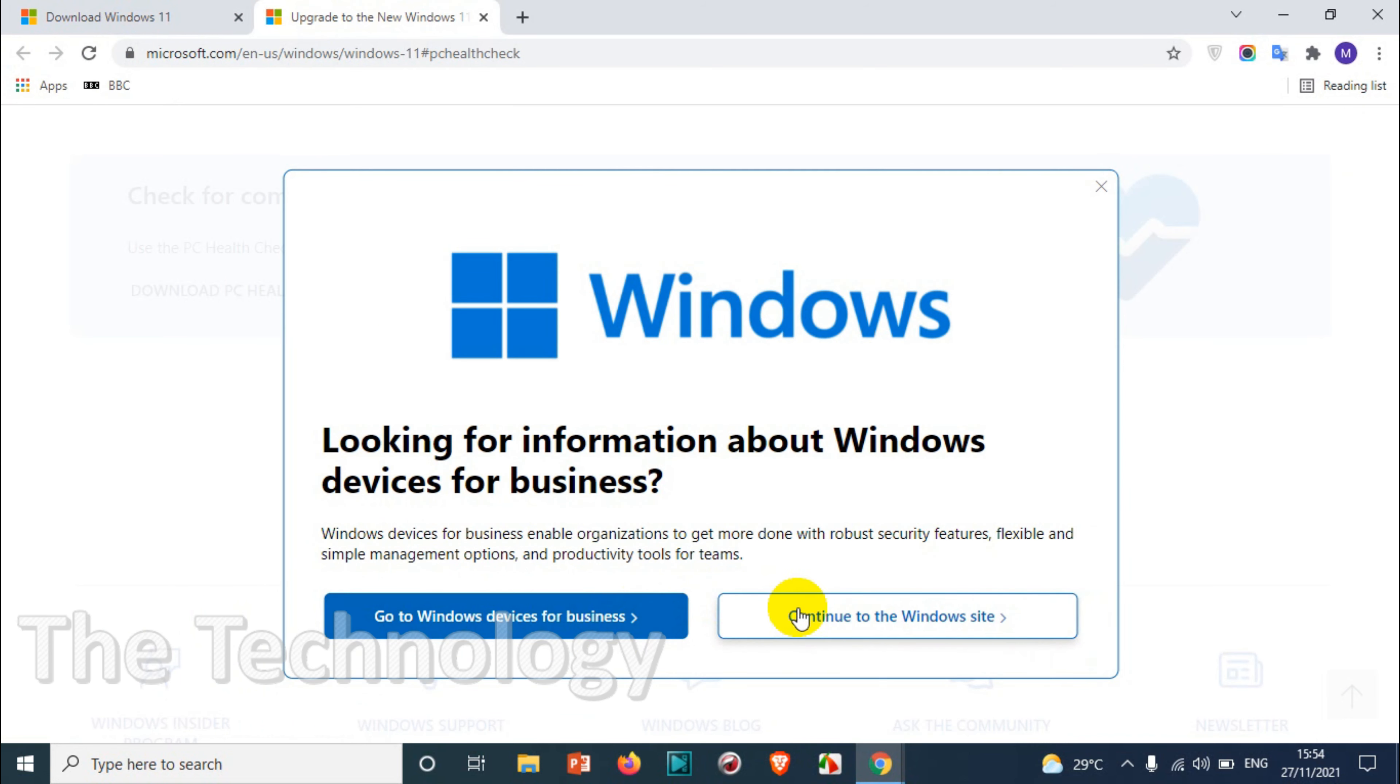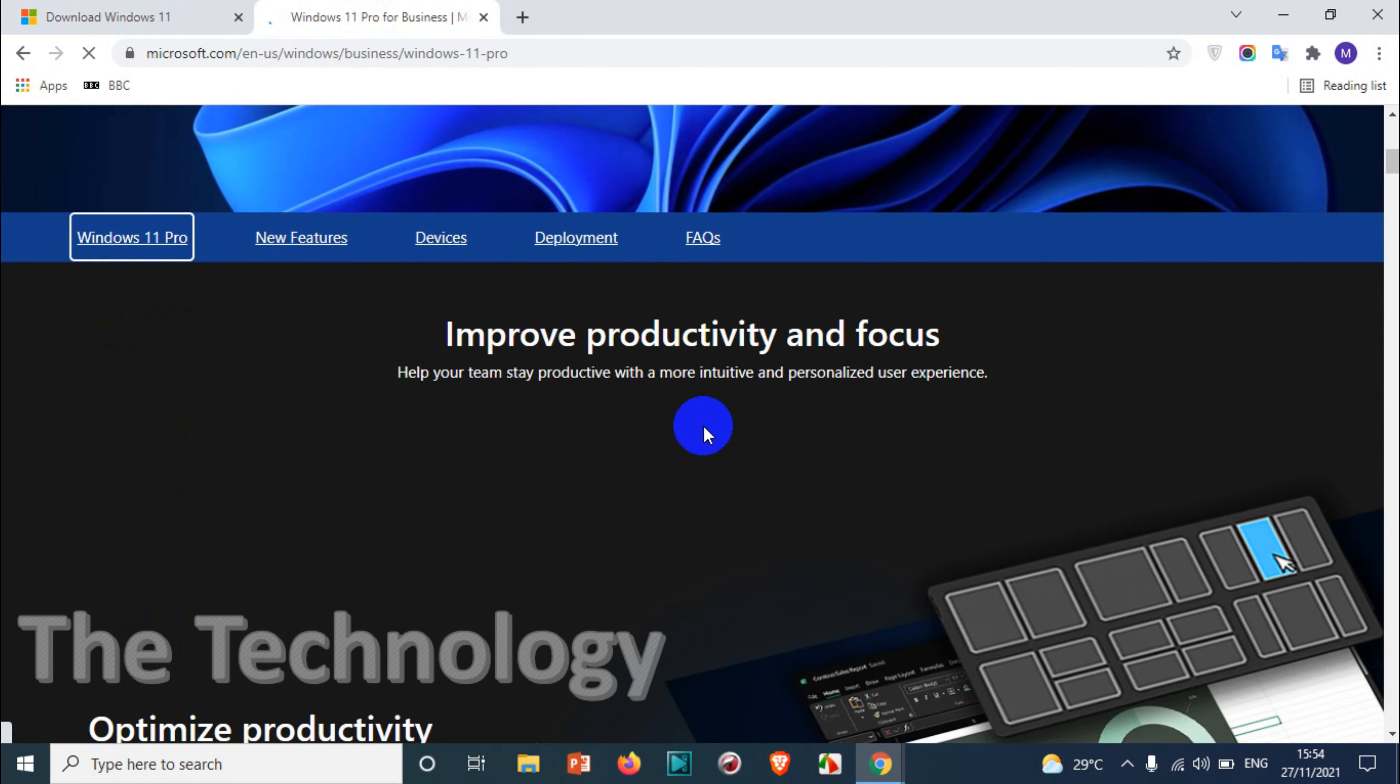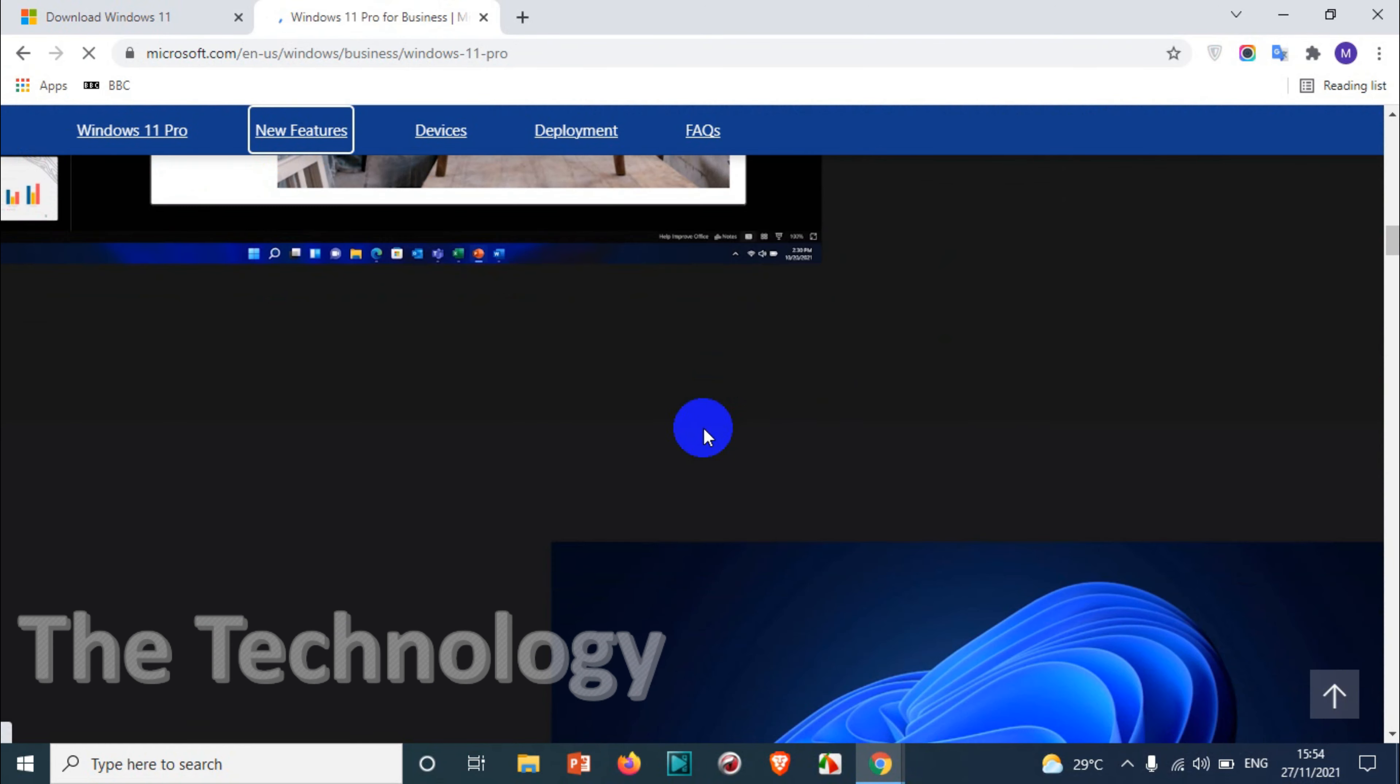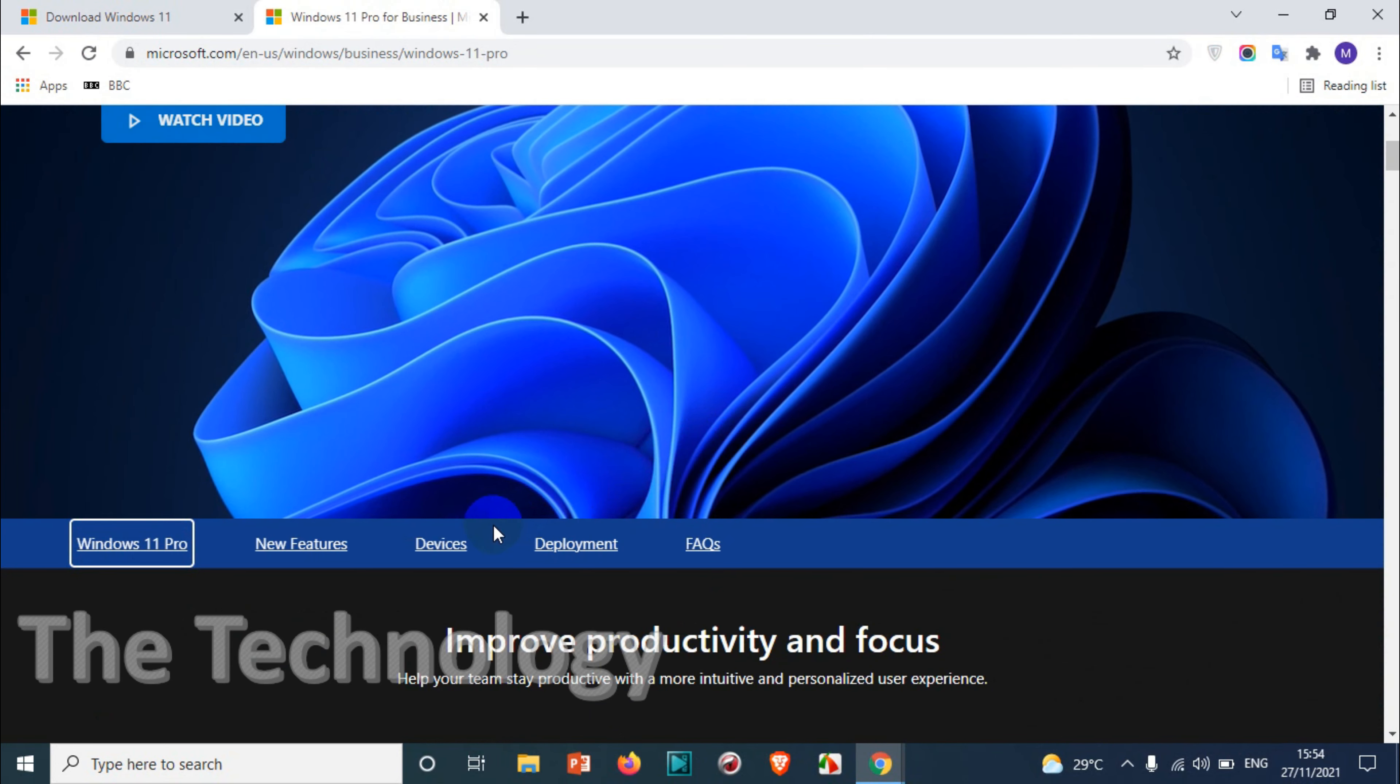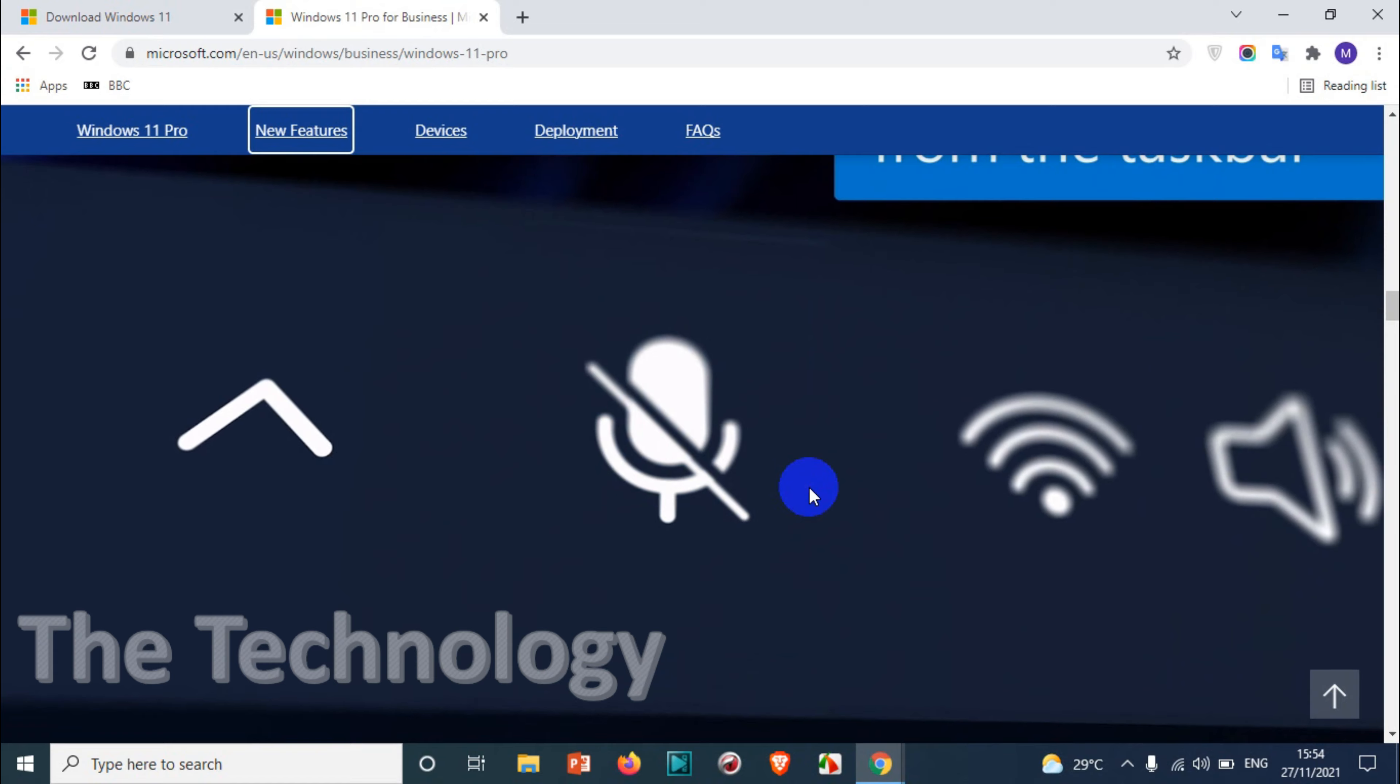I'm not running into this one right now, we will cover this in a different video. Here you can check all the features. Let's go back to the Windows 11 website to see what are the options available for downloading.